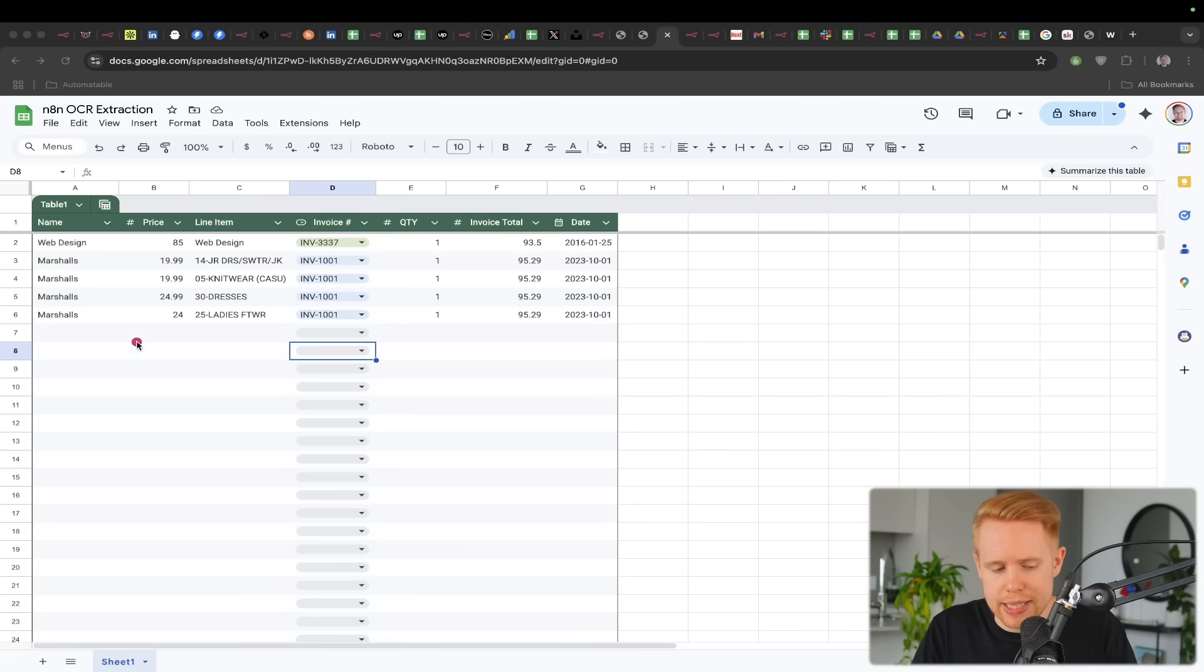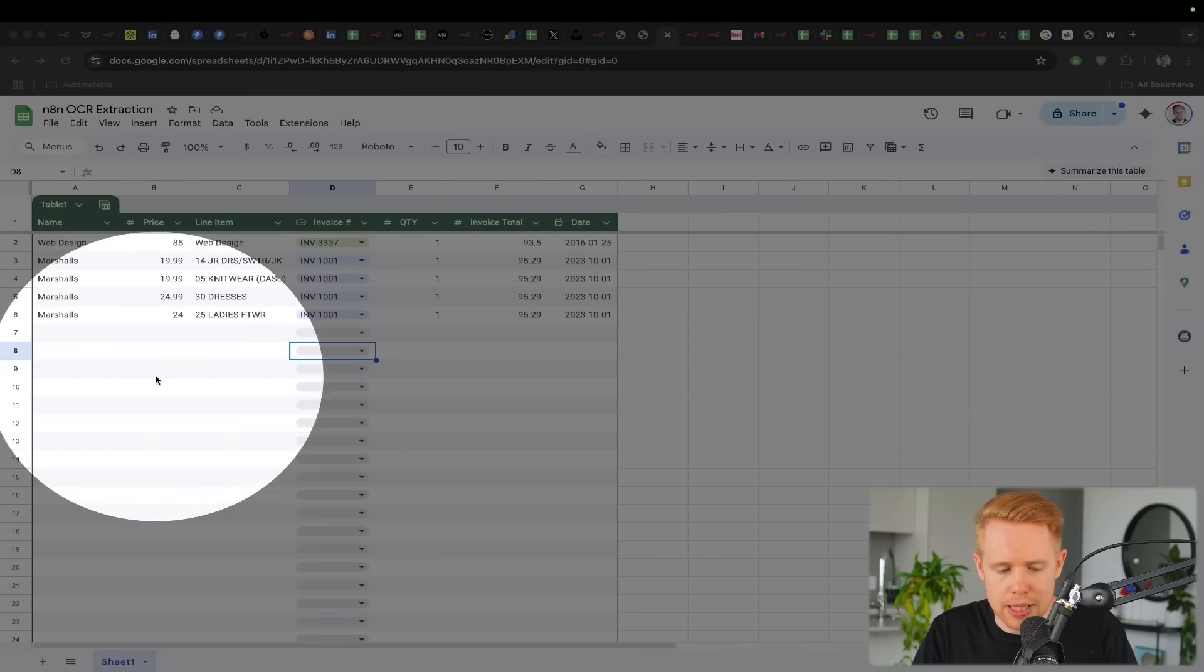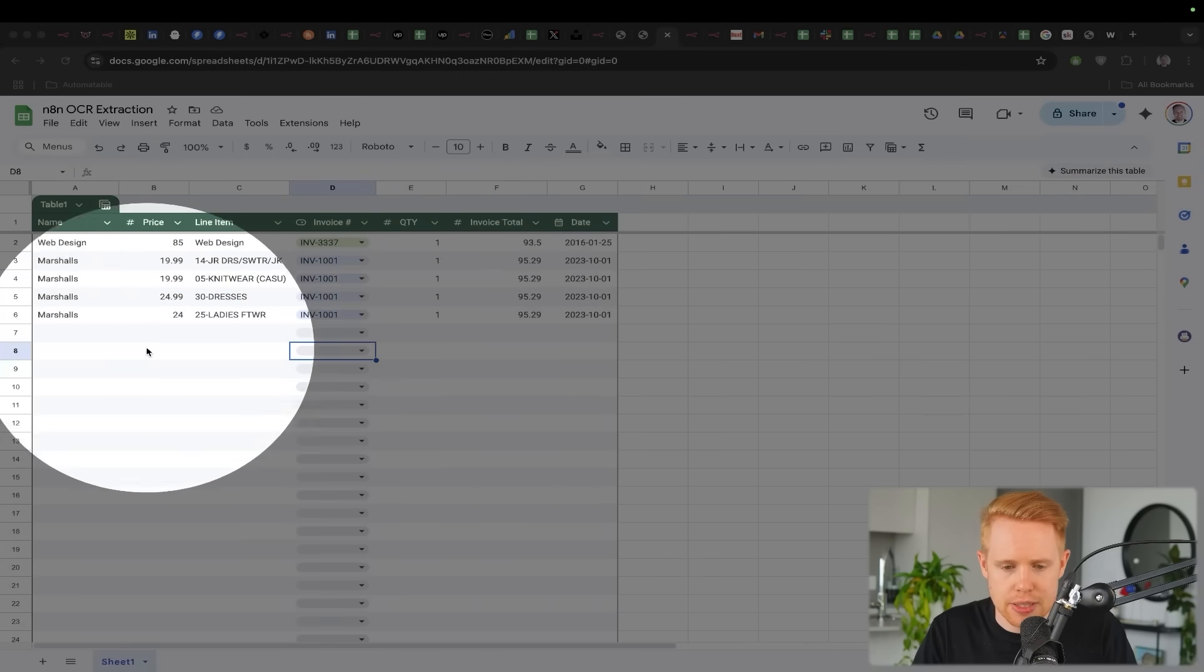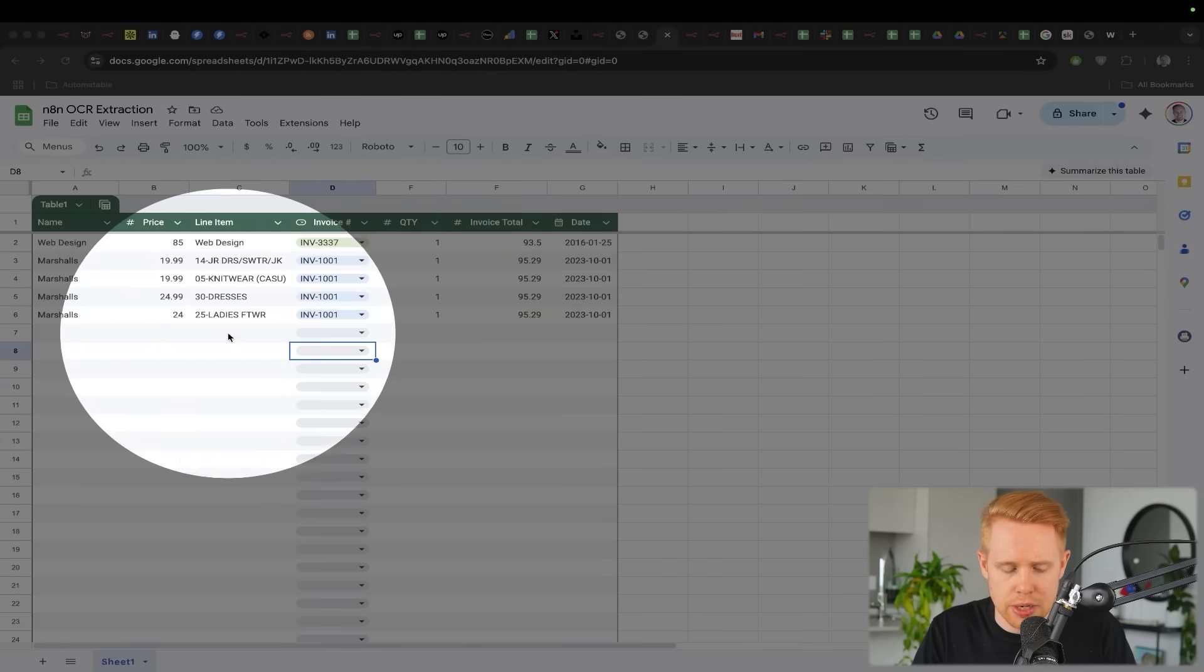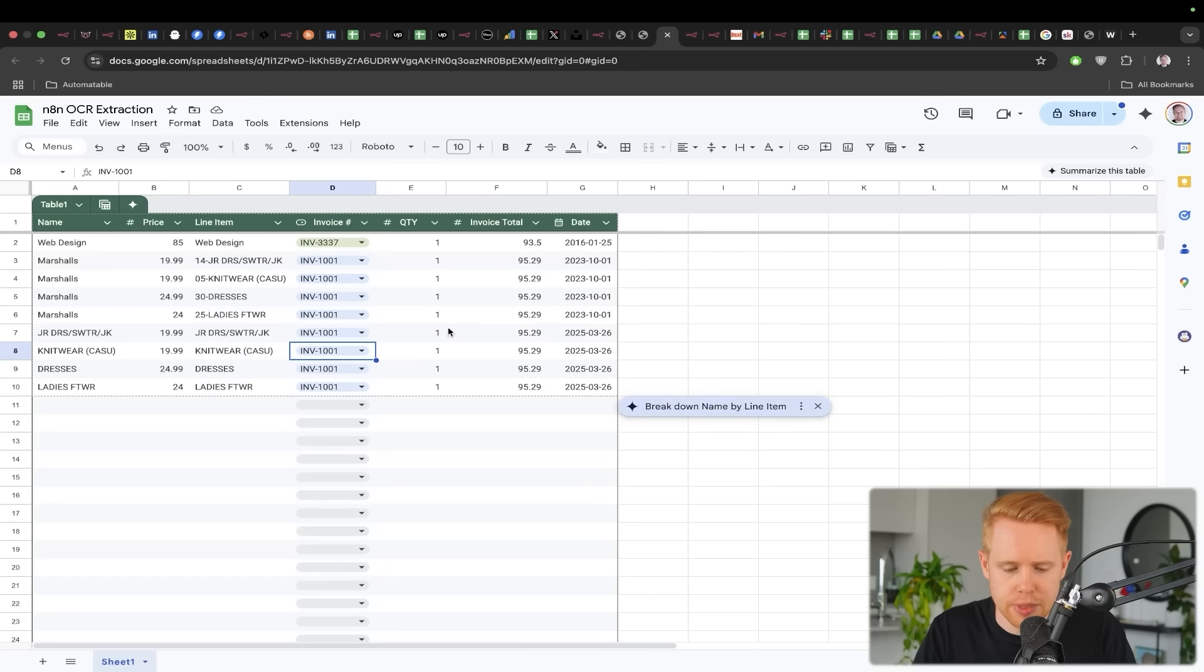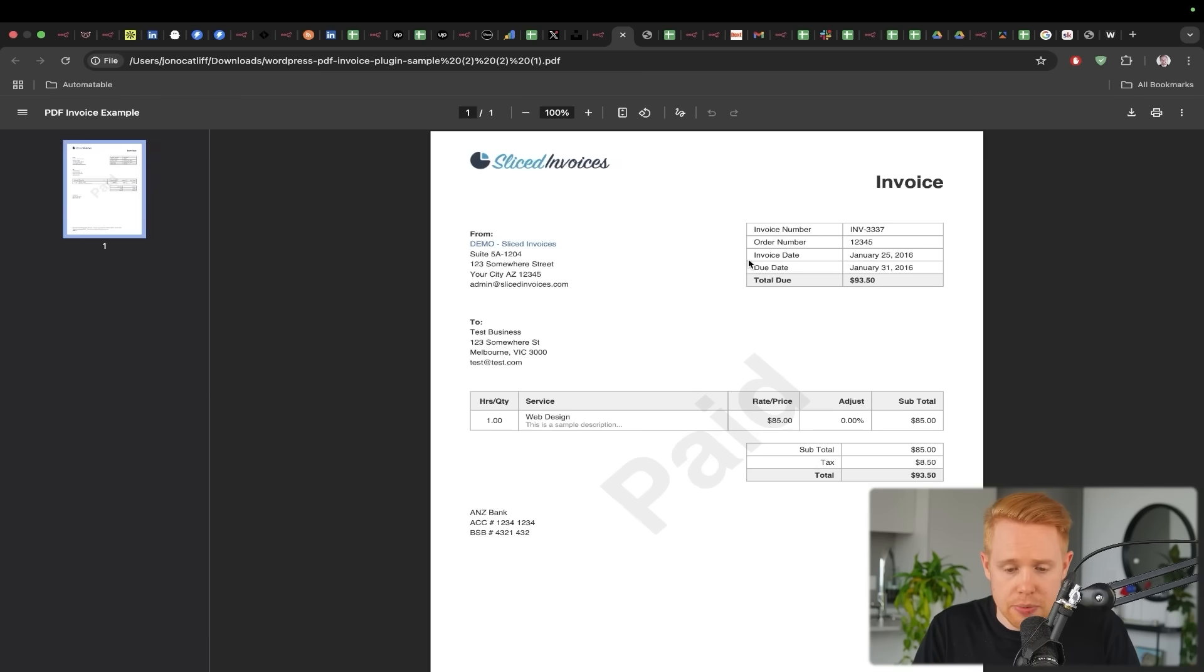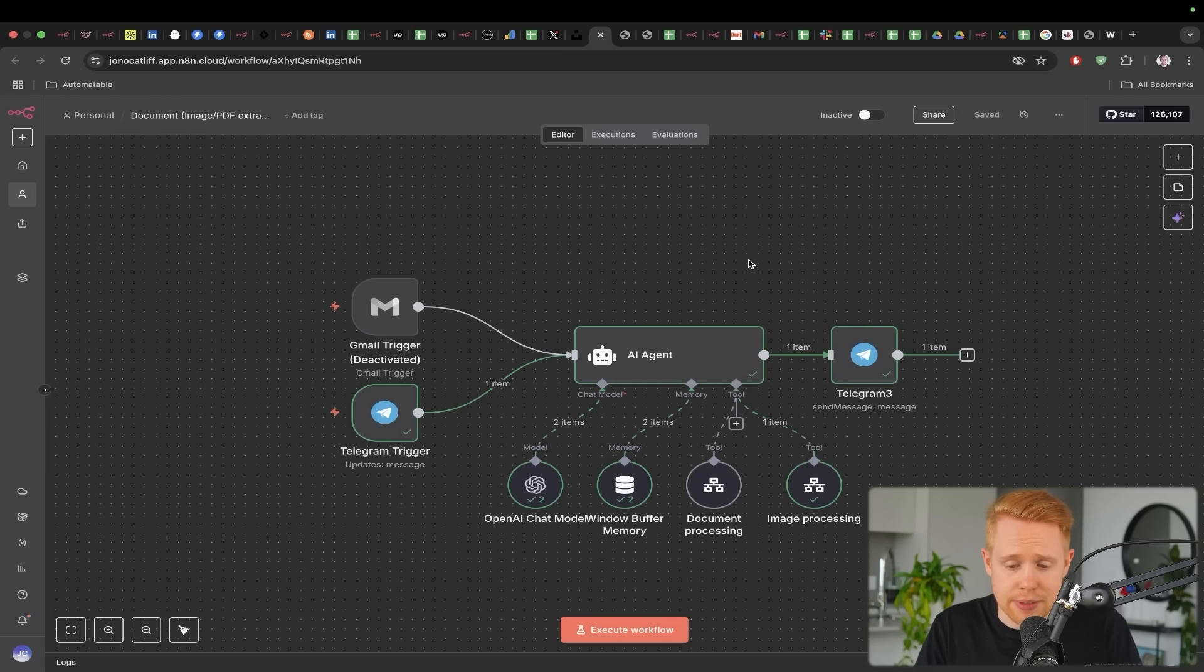And so once that's done, it's going to be automatically placed inside this Google spreadsheet here. Sweet. And we can see it coming in in real time there. And yeah, we can do that for PDFs as well.